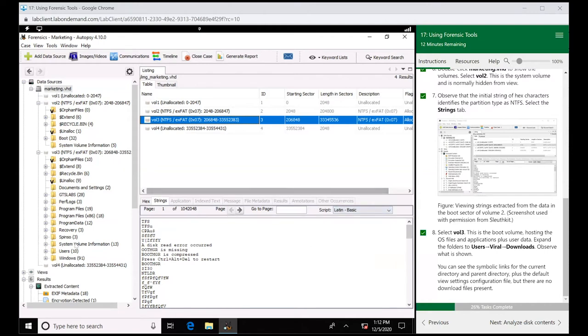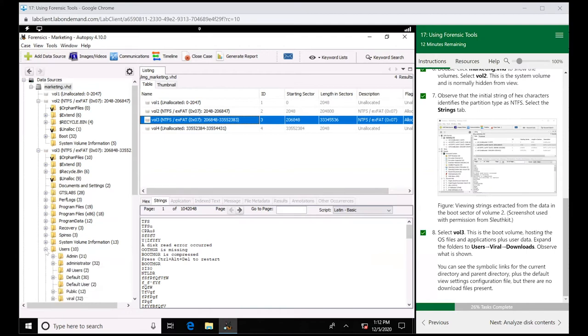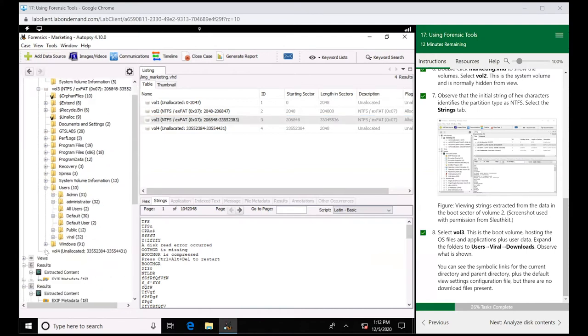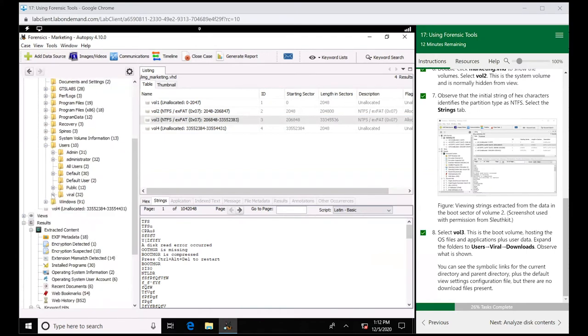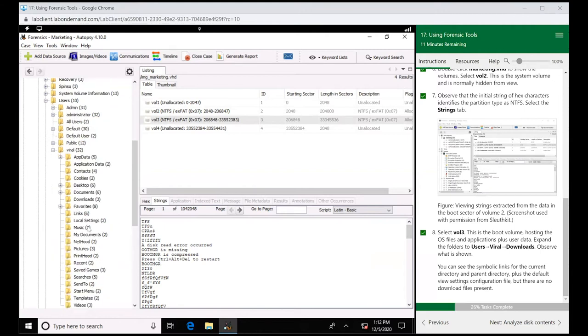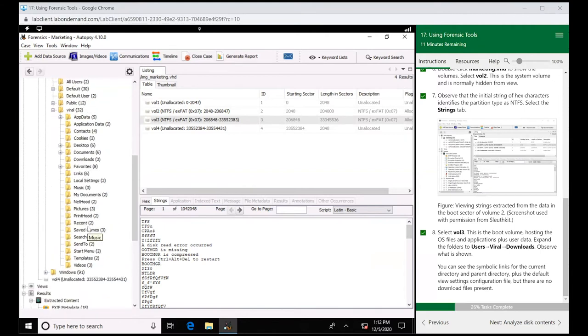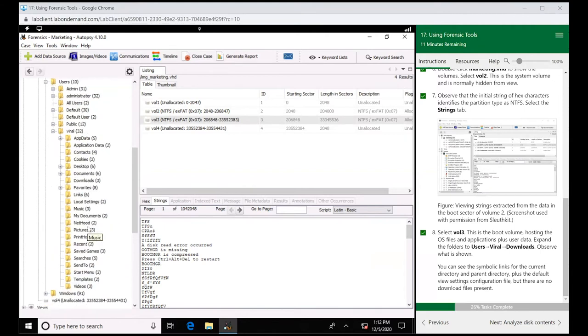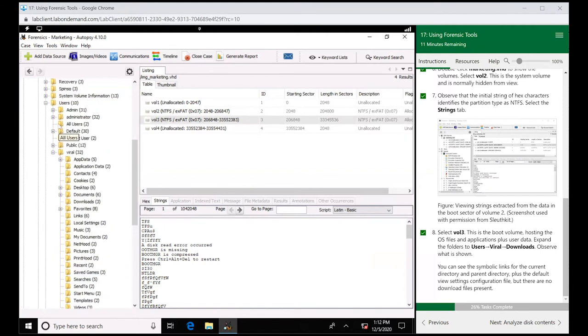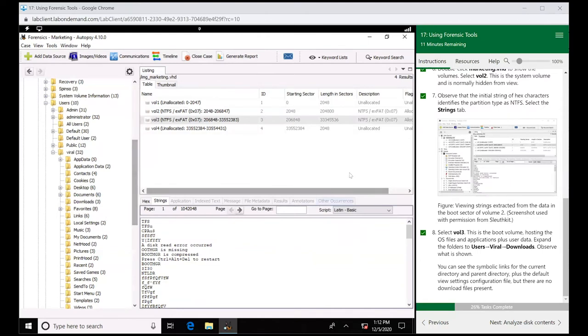Now over here, let's expand Users under volume three and let's look at Viral's account. See all his files and folders. We don't just have to look at his. We can see everybody's account, everything that they're storing. Even things they're deleting, we can see it too.